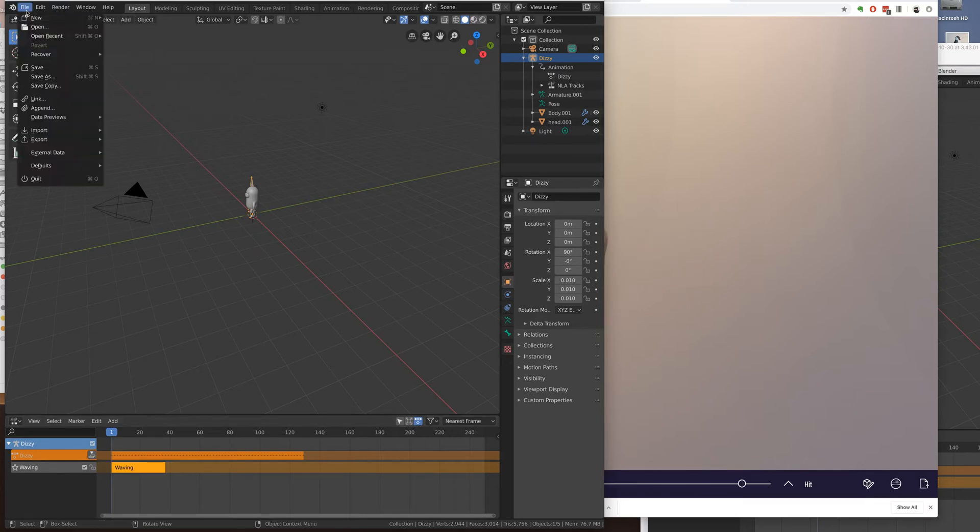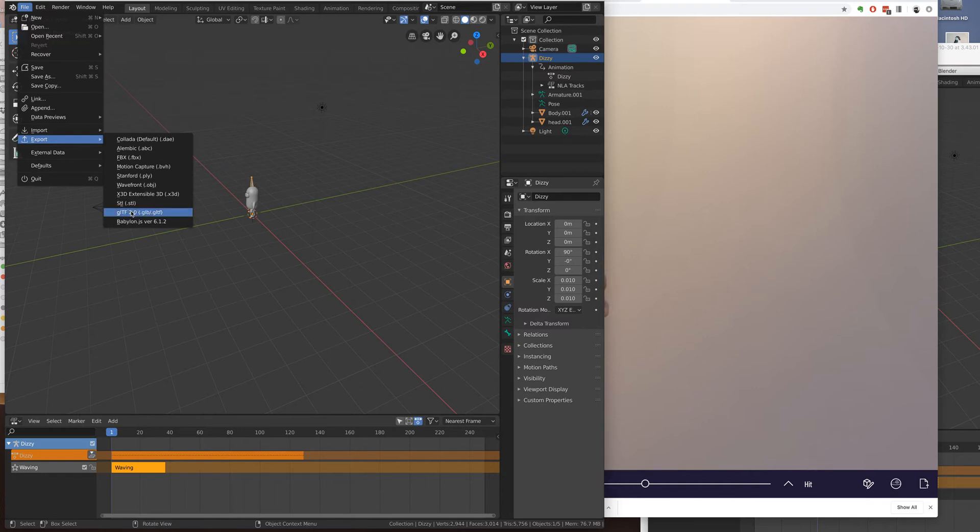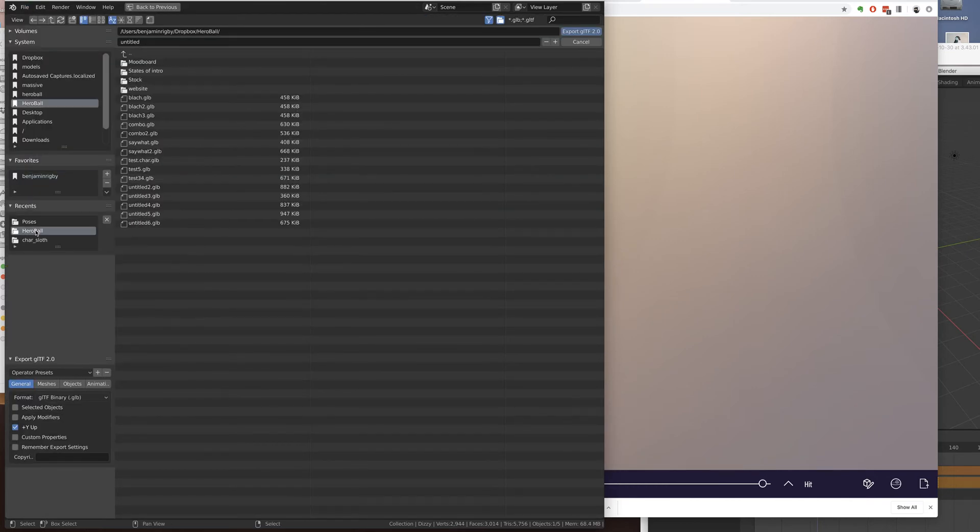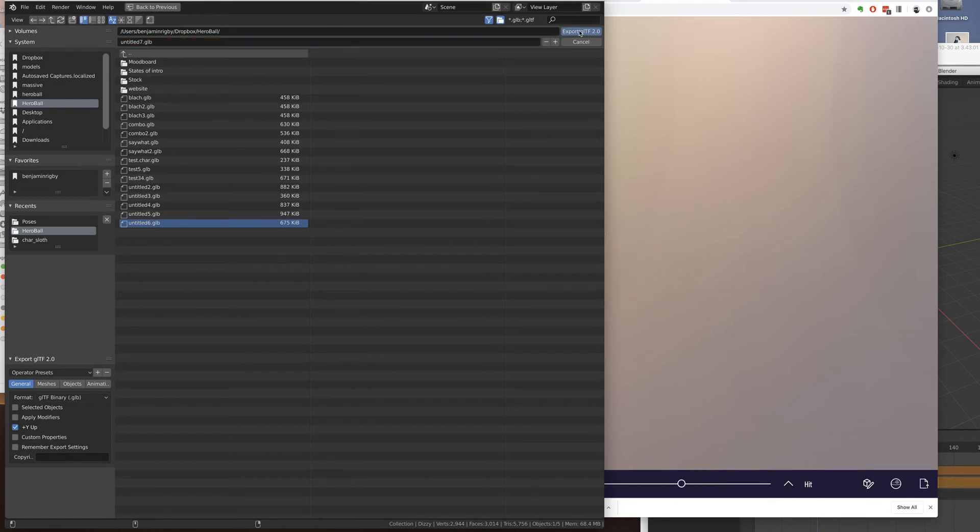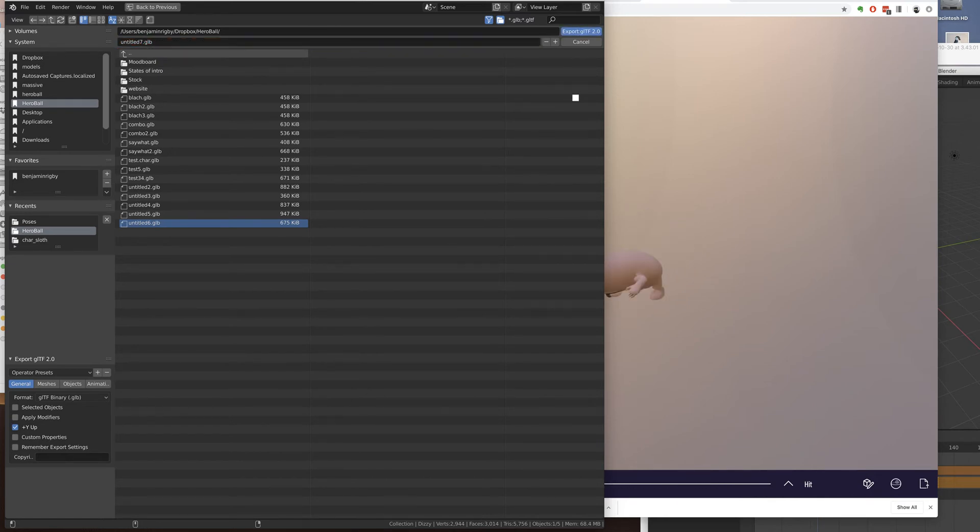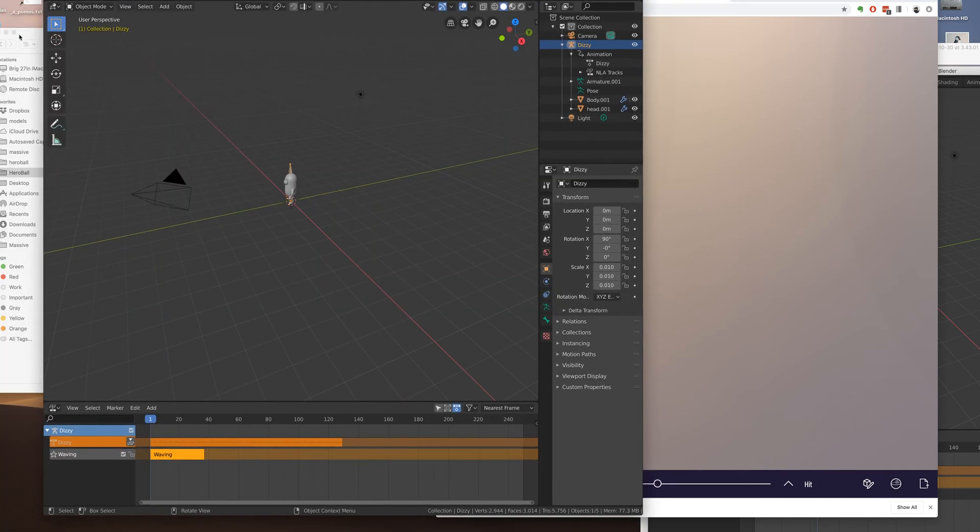So I'm going to test this out. Export to GLB. And you can see I've done a ton of these. Use number seven. And let's load that in. Number seven.